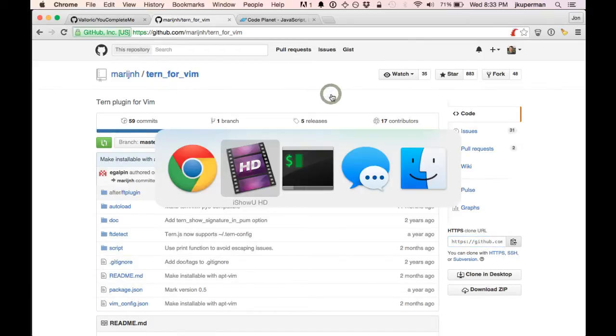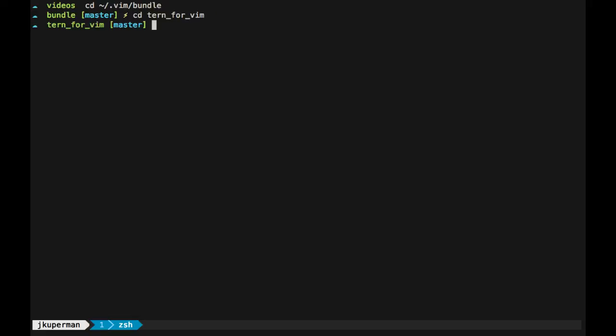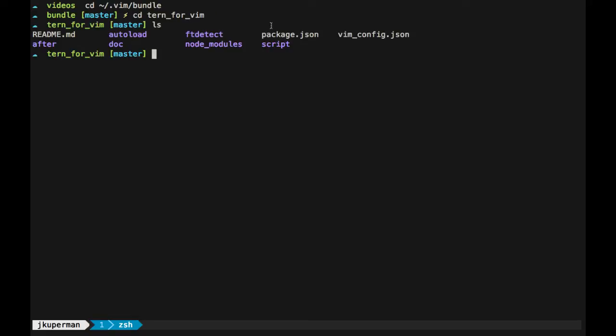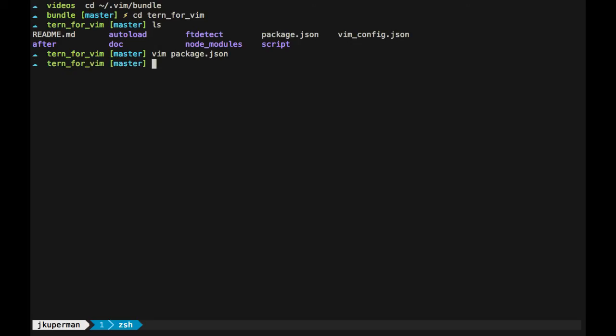And then the only thing that you're going to want to do is after you clone the repo, go into vim bundle and then Tern4Vim. And we can see here that there is a package.json. So it's really similar to the node apps that we've been working with. It's got Tern as an npm dependency. So after you install it, you'll just want to go into here and do an npm install and that'll get the dependencies all locked in there.